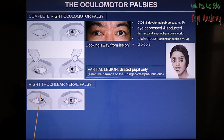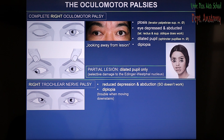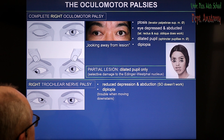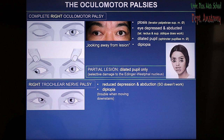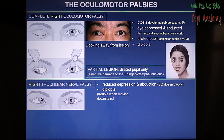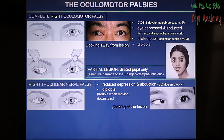Right trochlear nerve palsy: because in this case the superior oblique muscle cannot work, depression is less effective — reduced depression is one sign — and abduction is also hard to perform. The patient has trouble moving downstairs. The patient cannot look in the lower visual field because of lack of depression on this side. In this case, the patient looks toward the side of the lesion.